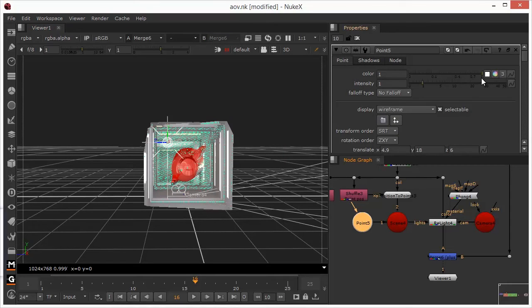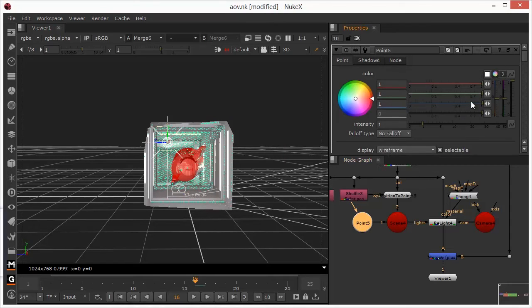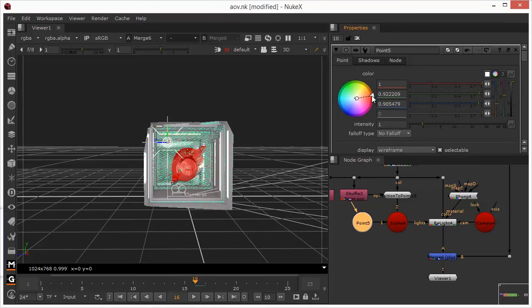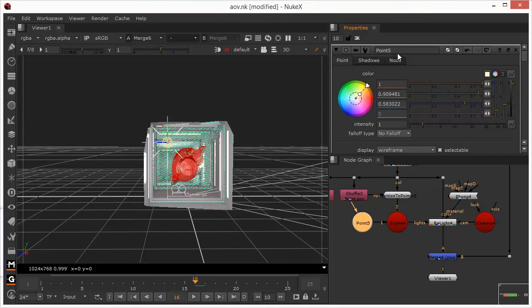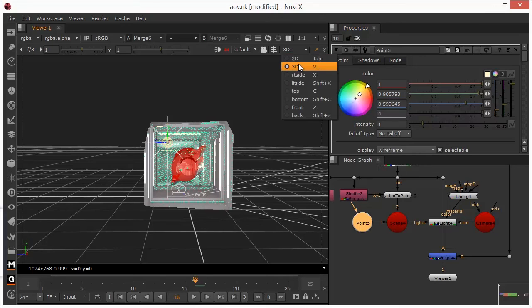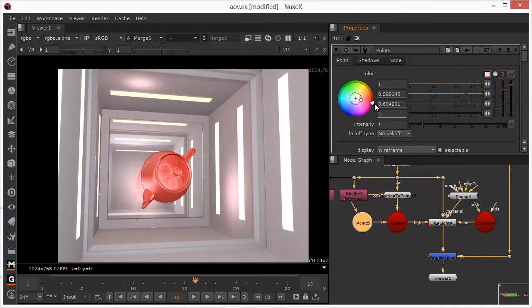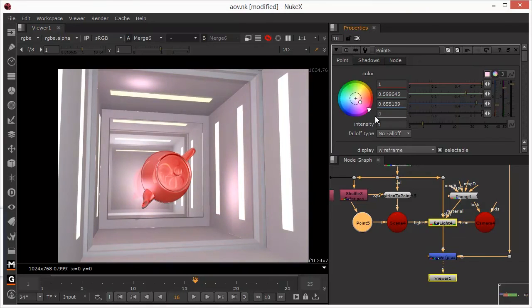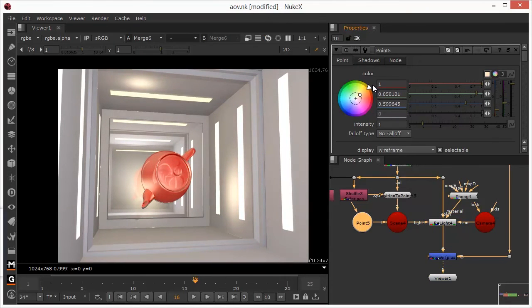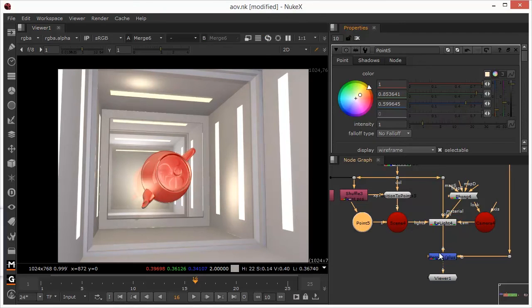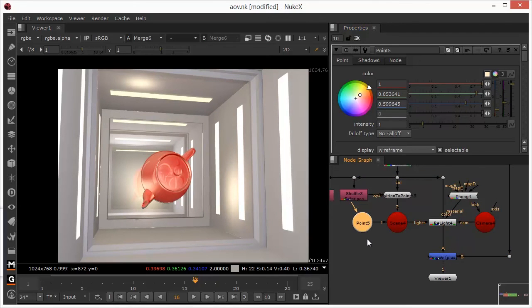We could take our light and recolor it. So, we could, for example, give it a little bit of a yellowy tint. In fact, we can look at this in 2D while we do this and see the effects. So, we can see that how my Relight in there is casting across the whole thing. It could maybe increase the intensity if I wanted to.